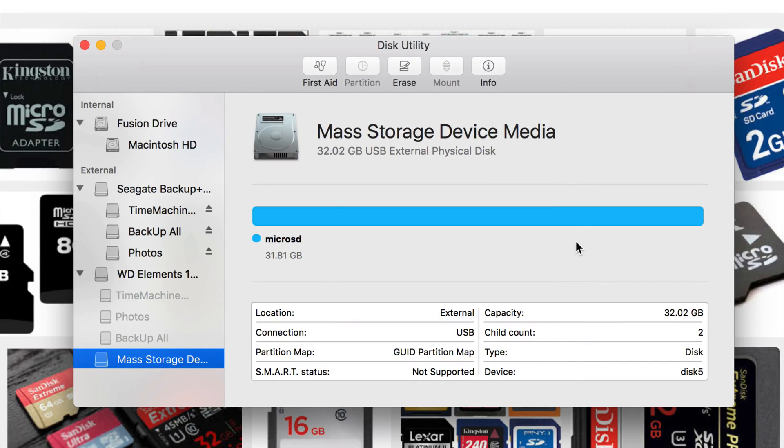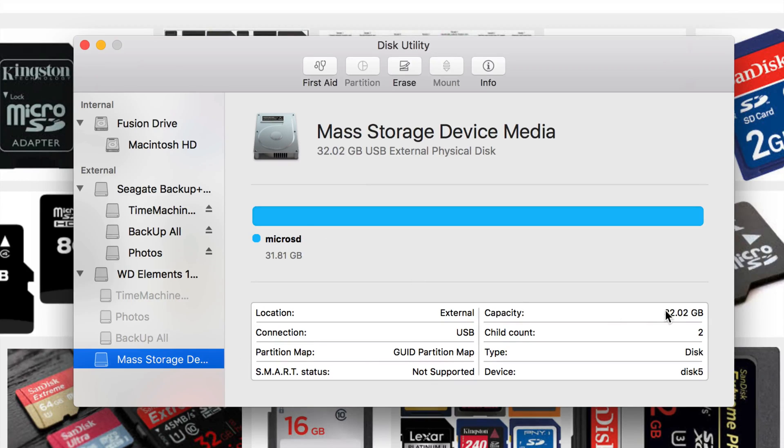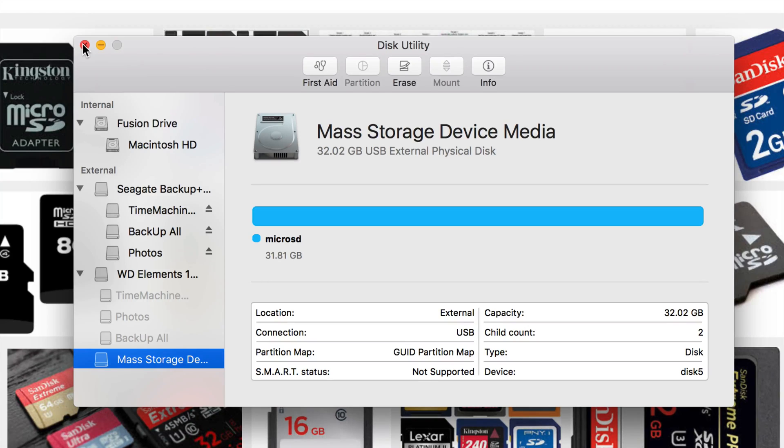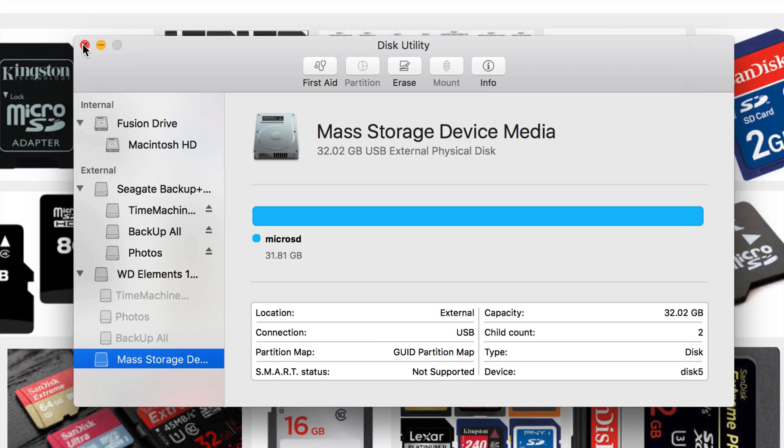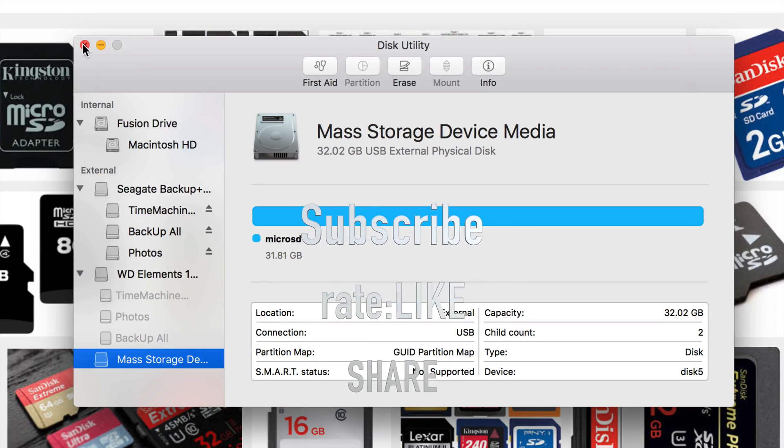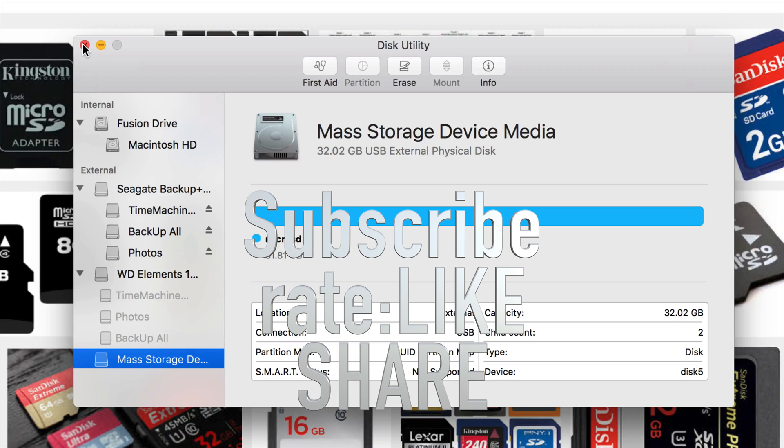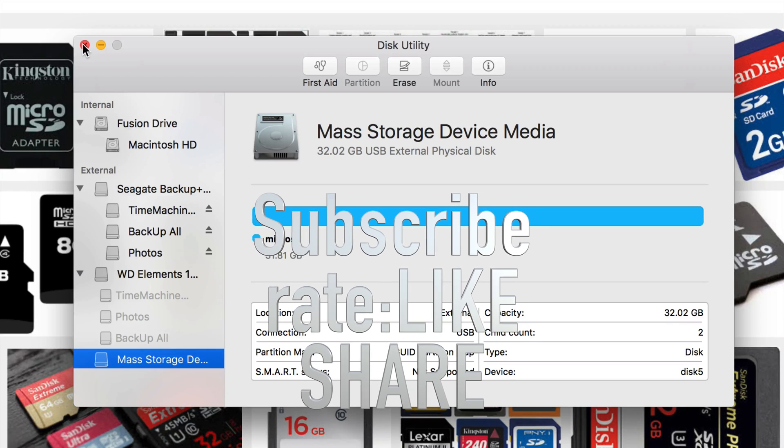That's all you guys had to do. Right now our micro SD is 32 gigs, we're good to go, it's totally empty. That's how you format an external hard drive or an SD card or USB. That's it for this video tutorial. If you guys have any questions or comments, you can write them down here below in the comments area. Don't forget to subscribe and rate. Thank you!